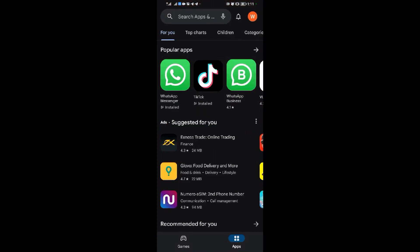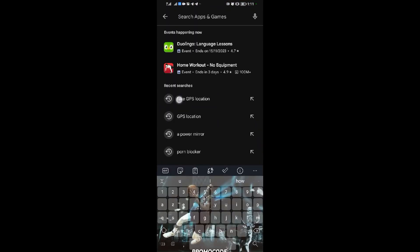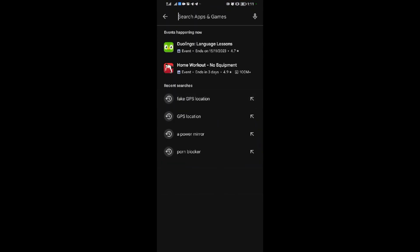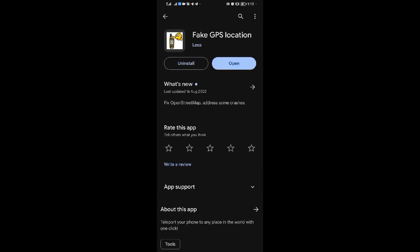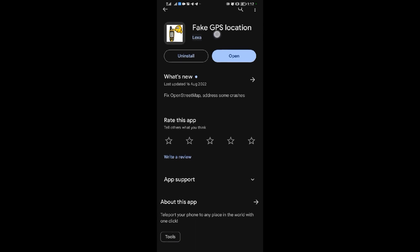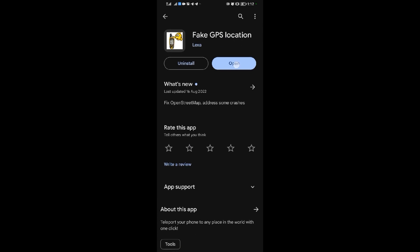When you come to the Google Play Store, look for 'Fake GPS Location'. Select this application, then open it.